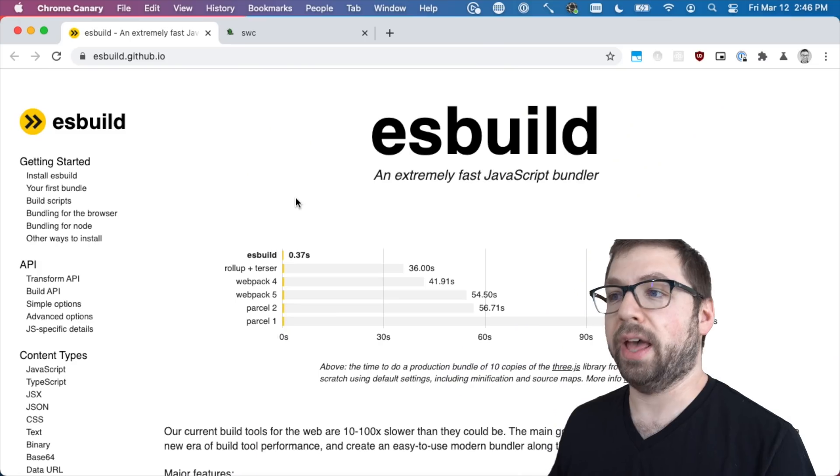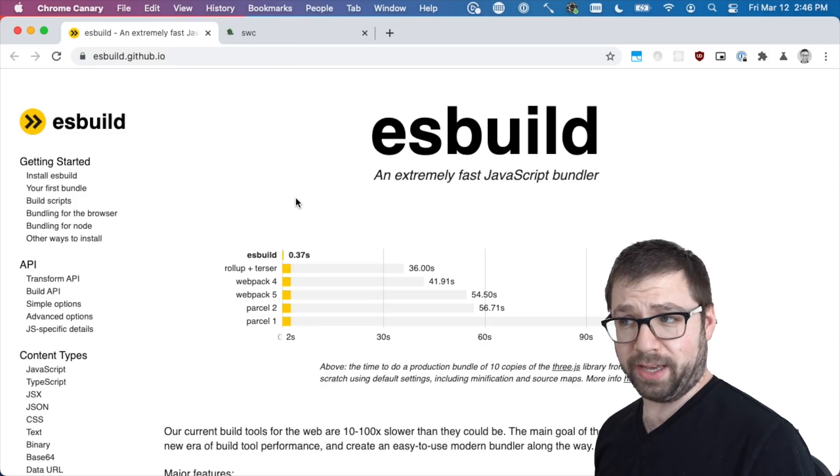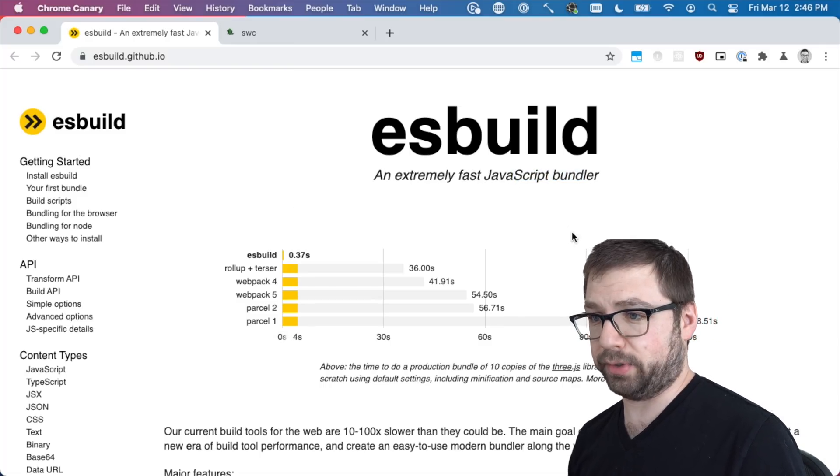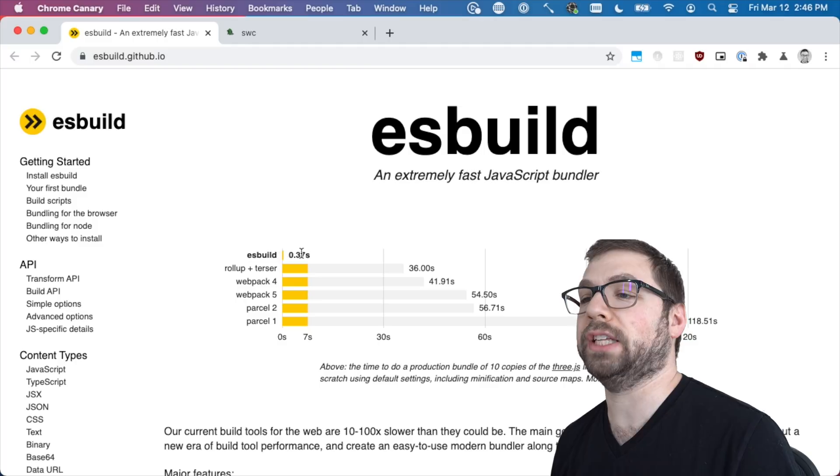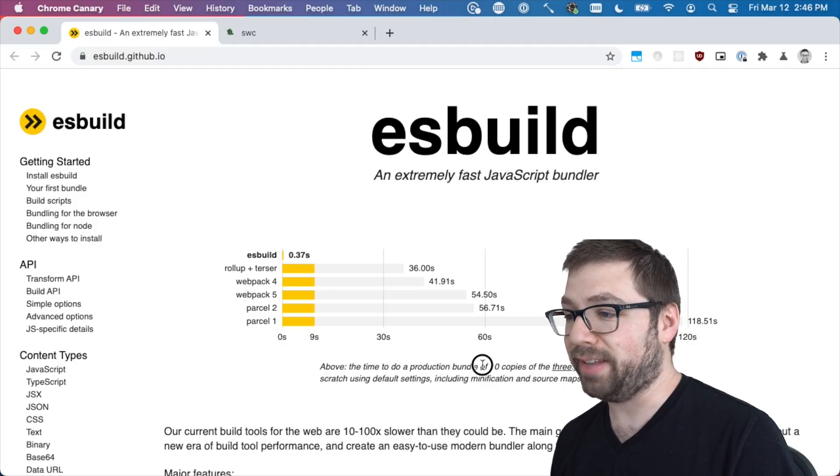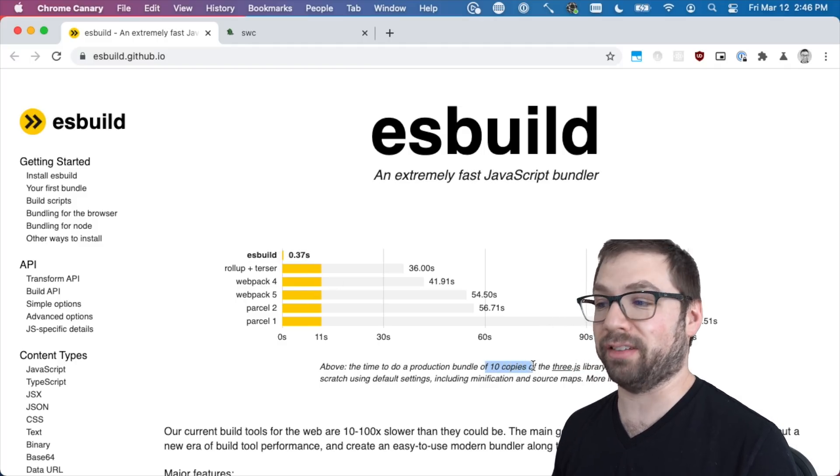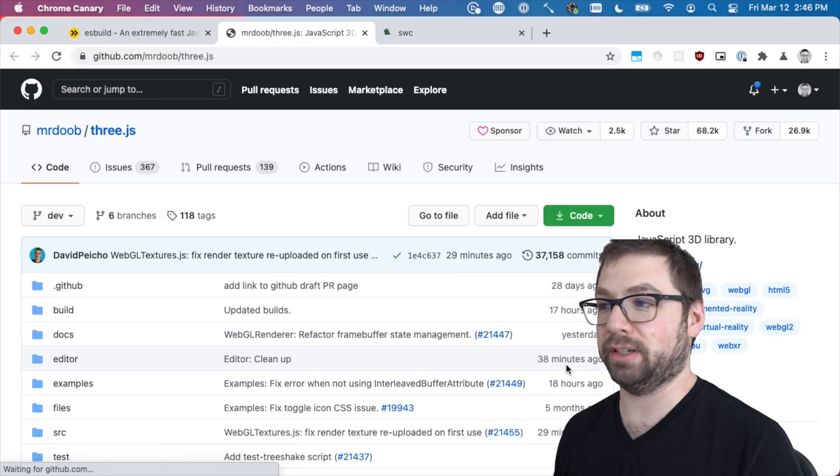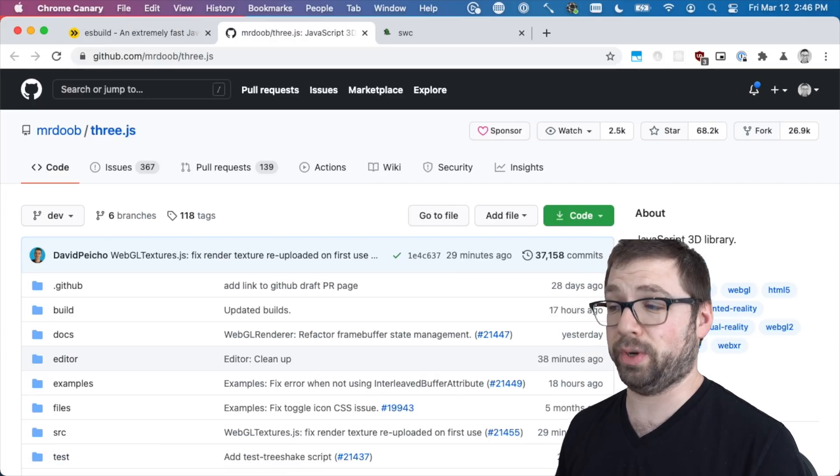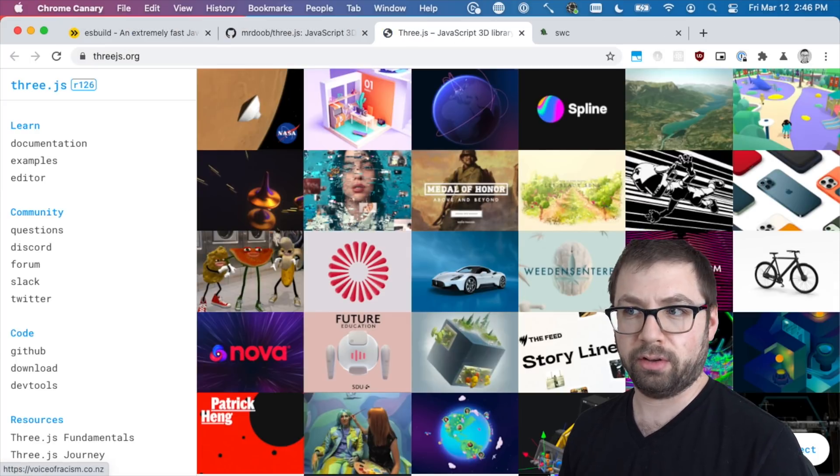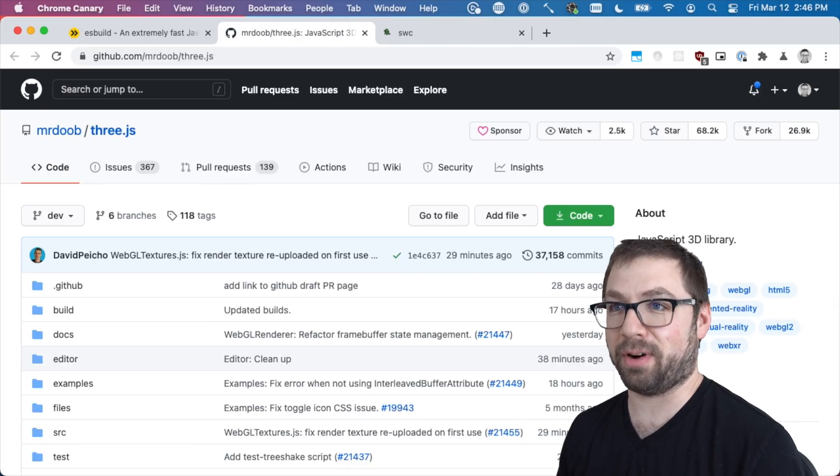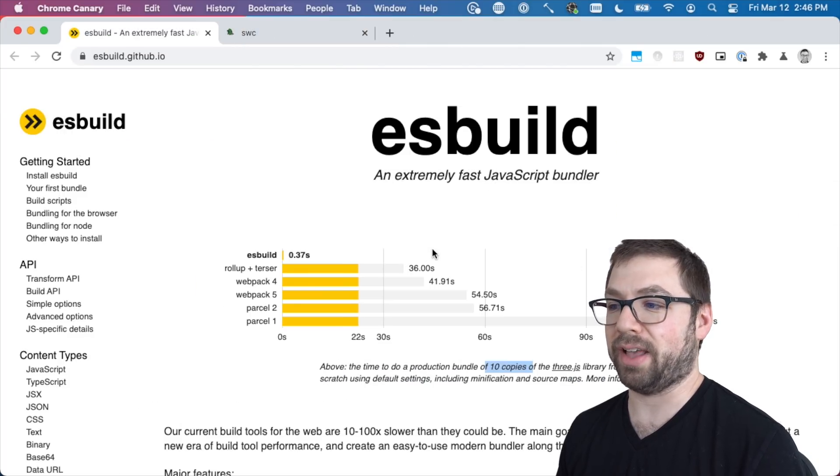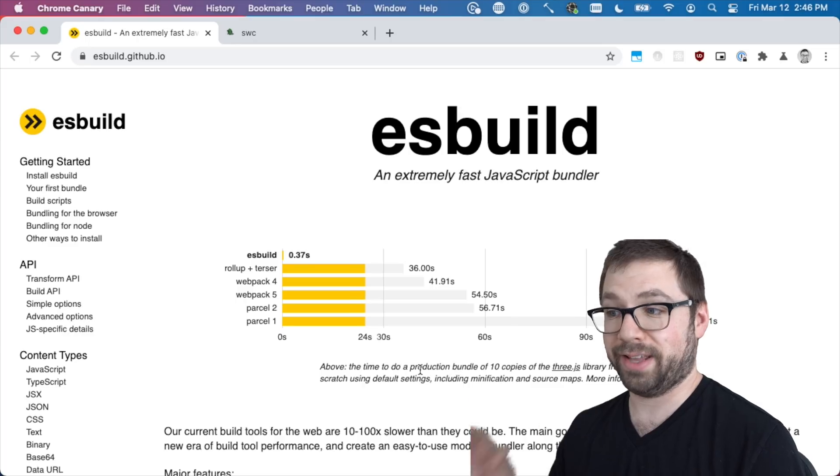Let's talk about esbuild. Very quickly, what is esbuild? It is, according to its website, an extremely fast JavaScript bundler. This is a cool animation that shows the comparison in speed to compile 10 copies of the 3js library. You know what 3js is - it's a JavaScript 3D library that is very large.